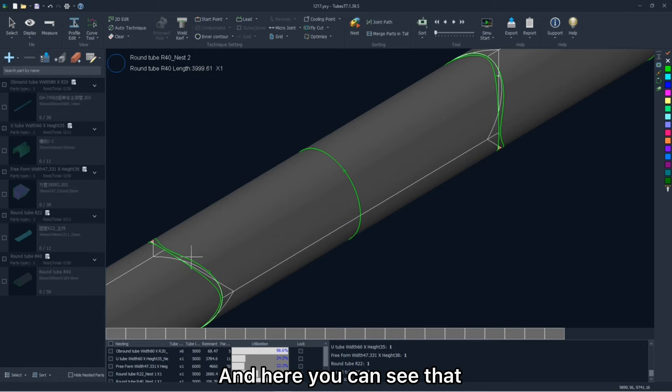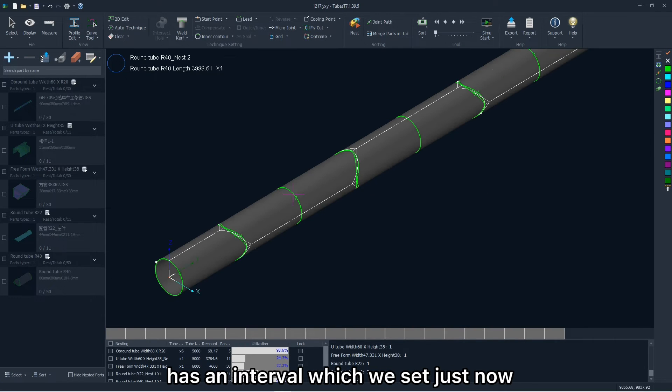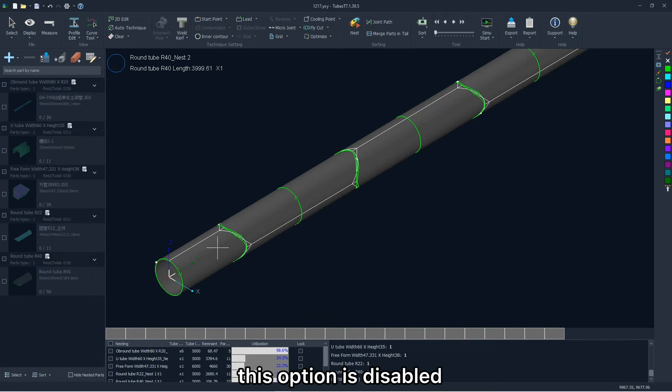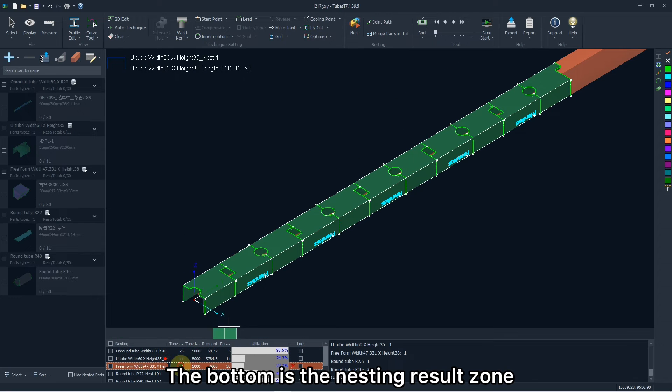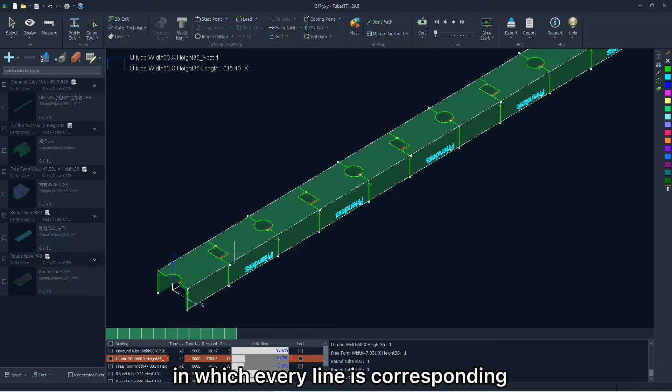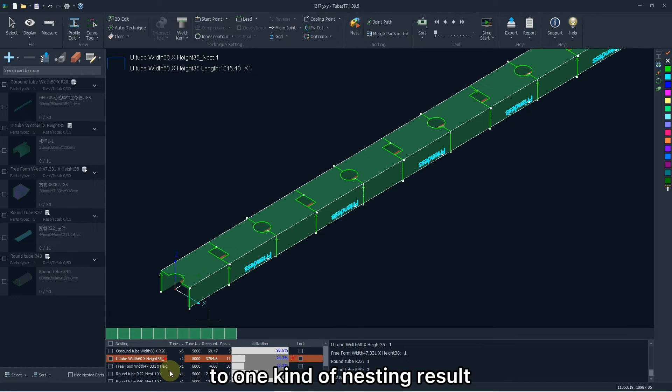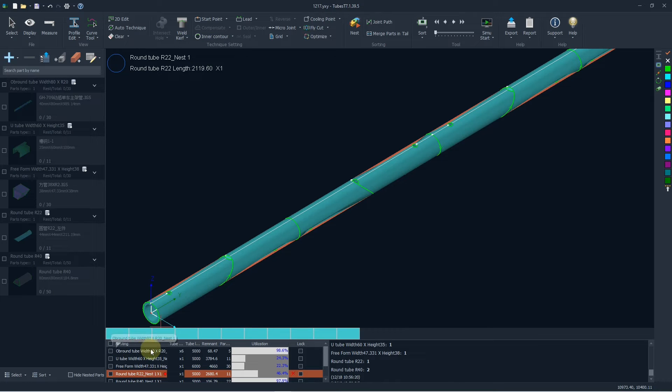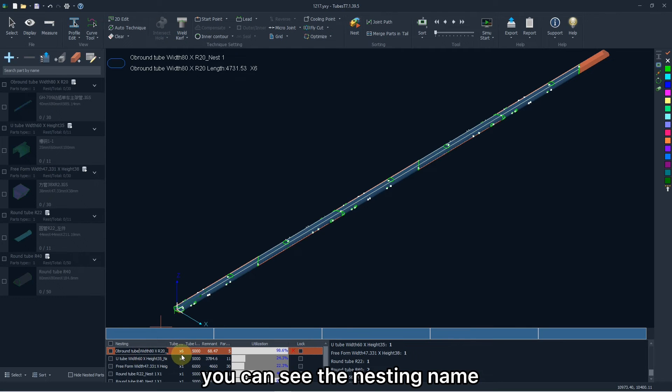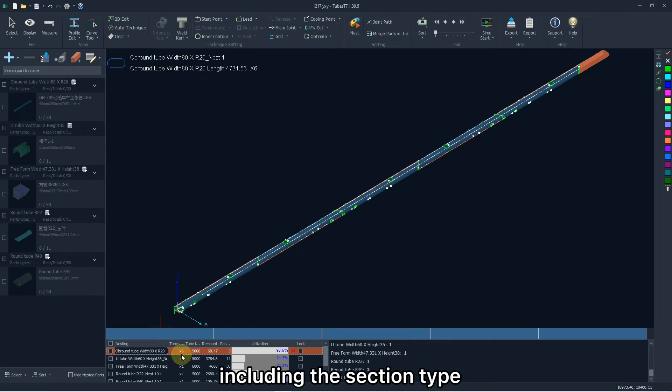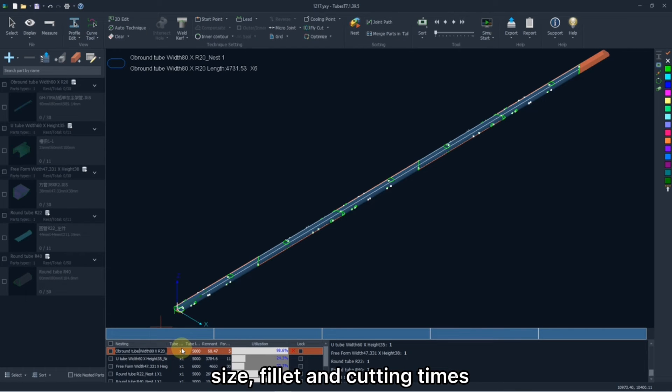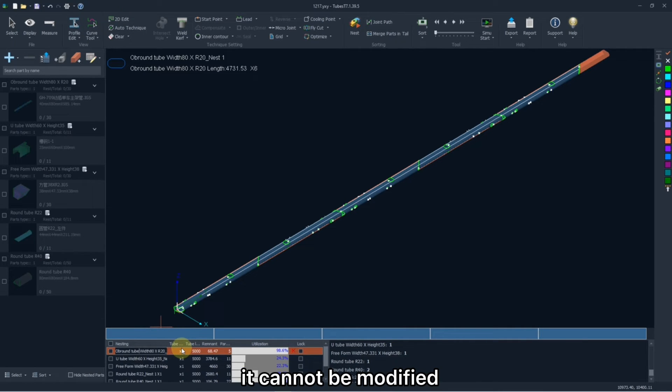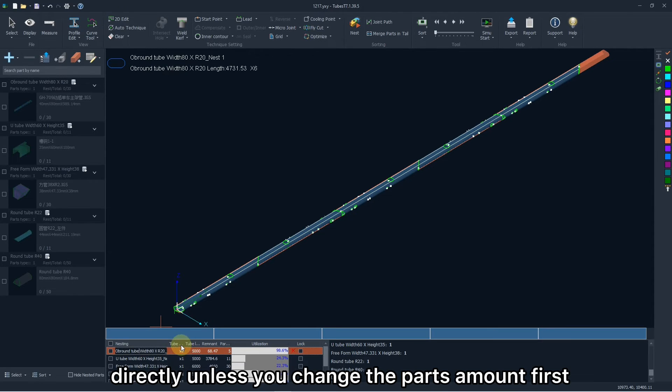And here you can see that the part without common line has an interval which we set just now. And the part with common line, this option is disabled. The bottom is the nesting result zone, including some main information in which every line is corresponding to one kind of nesting result. Double click it to have a check. And here you can see the nesting name, which is same to that of the files imported, including the section type, size, fillet, and cutting time. Cutting time means the time the parts will be machined. Theoretically, it cannot be modified directly unless you change the parts amount first. So it is unnecessary for you to calculate the cutting time of the nesting result by your own.